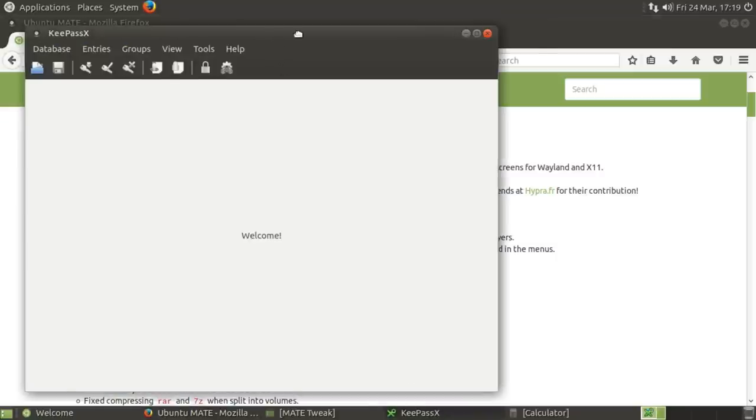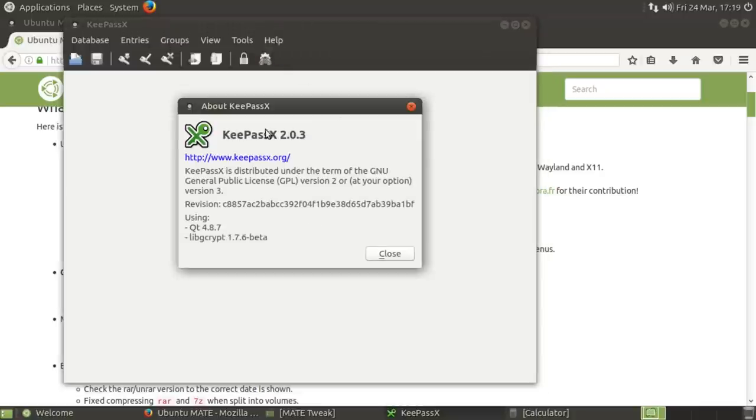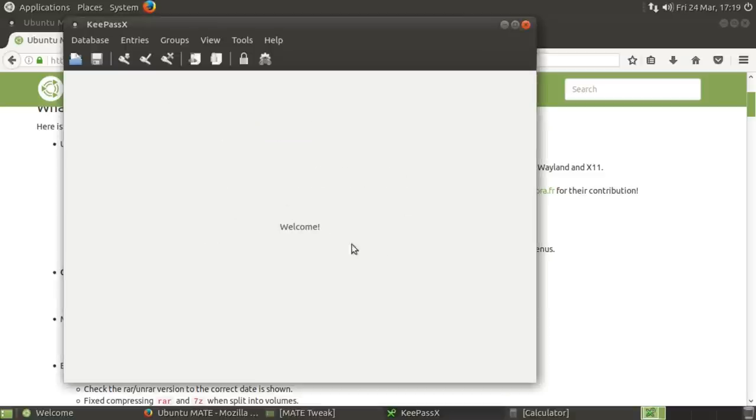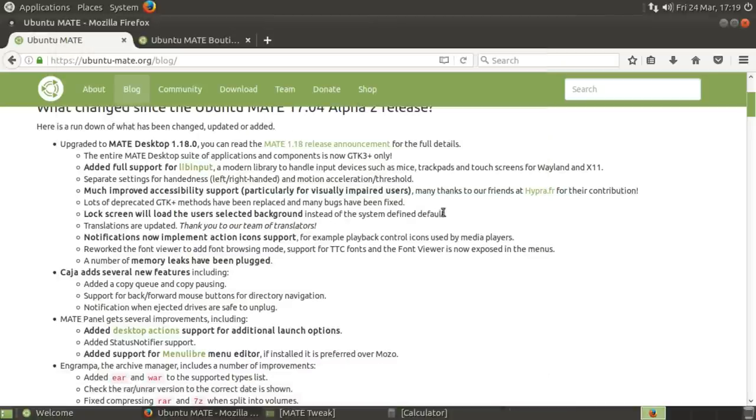So I've also installed KeePass. This is a Qt4 application, I believe. Yeah, Qt4.8.7. So for those of you that wonder why I install KeePassX, it's not just because I use it and like it, it's because it includes the Qt version in the About page, which helps, and it gives me a good idea as to how Qt4 apps look on a GTK-based environment.